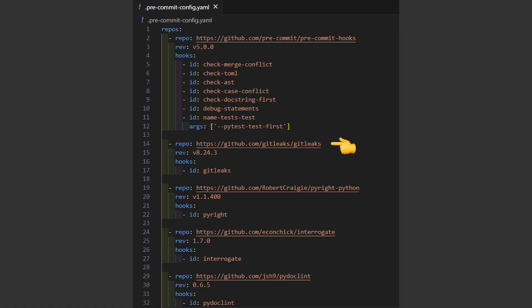Then I take the hook from git leaks which checks if I have some secrets leaked by accident. Pyright is for static type checking, since python is dynamically typed, so you can avoid some nasty errors in production.